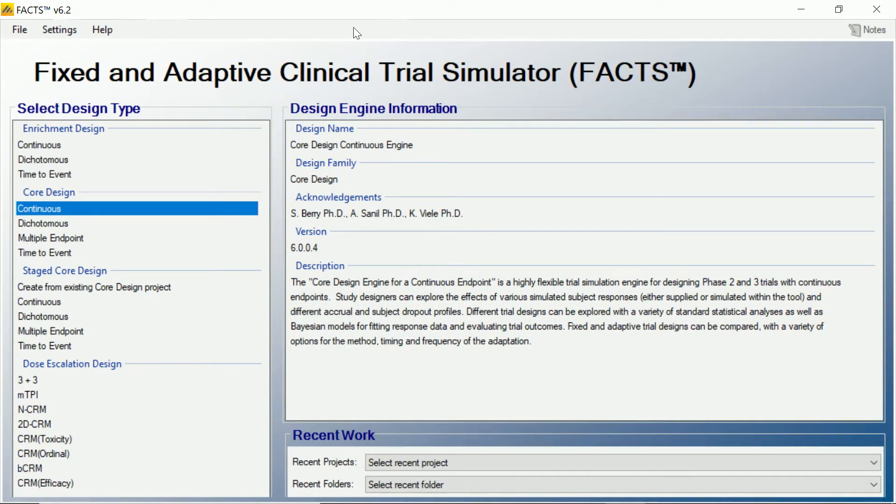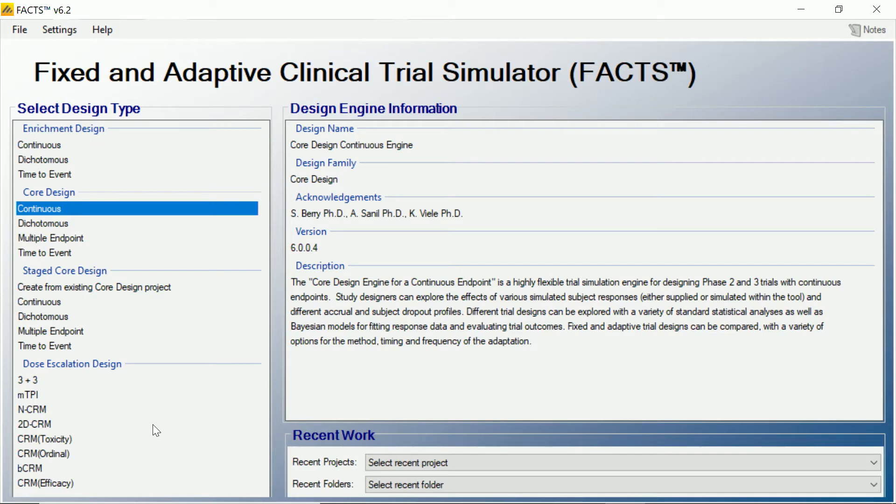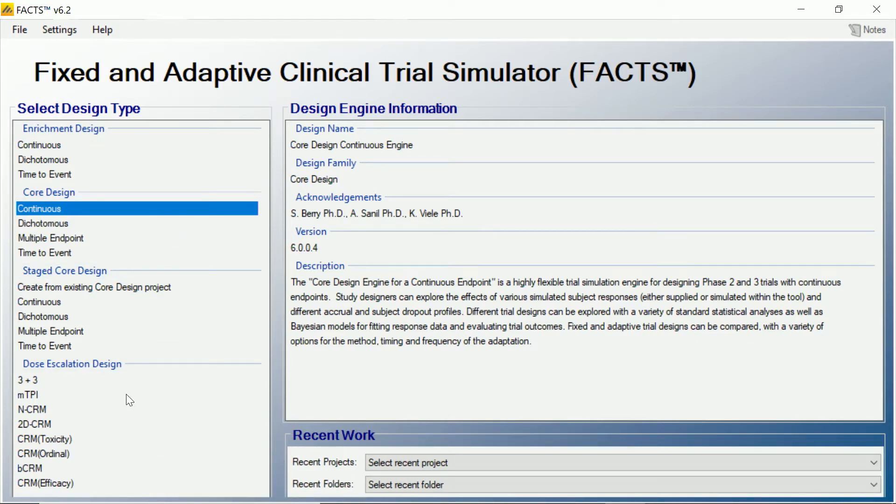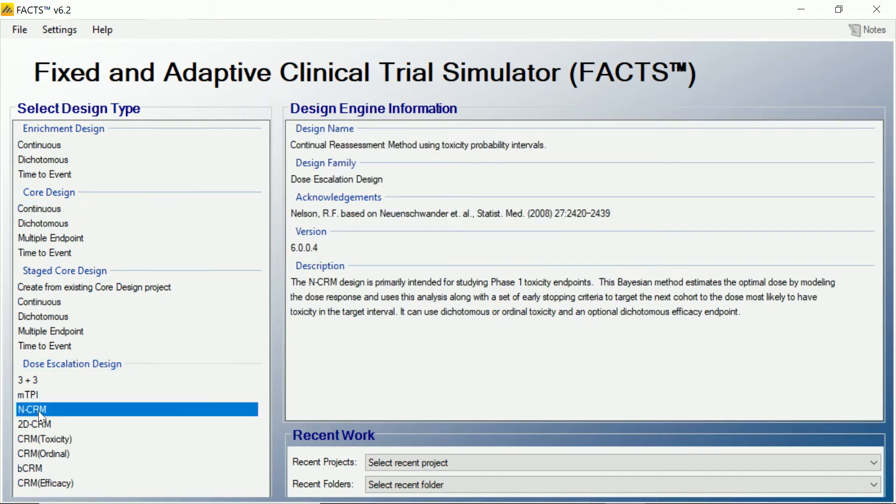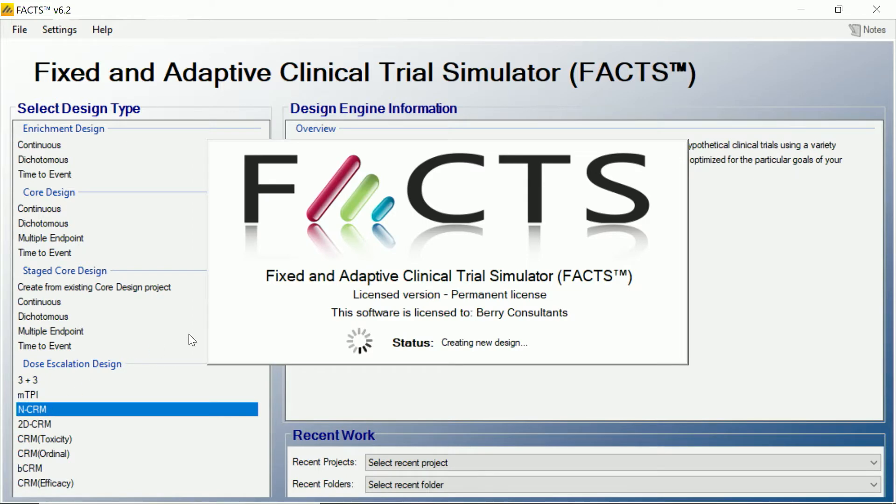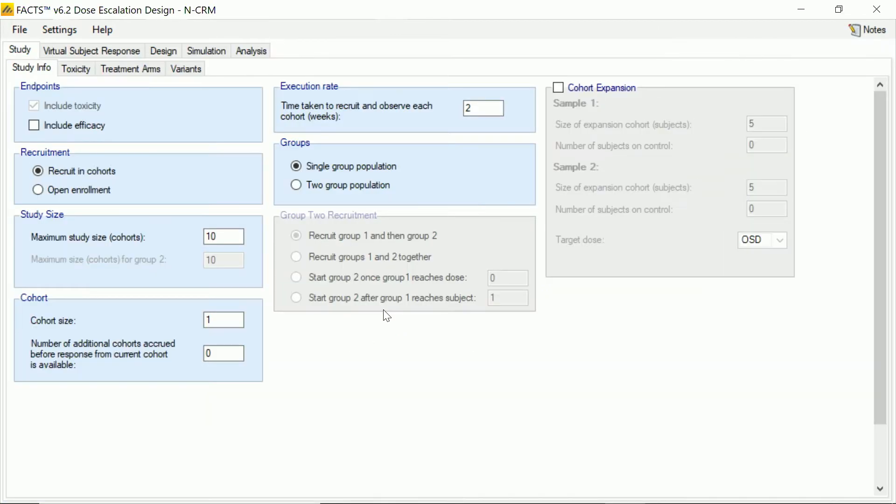So here we are, I've just opened FACTS and this is the standard FACTS start screen. We have down here on the left hand side the list of different types of design that we can start designing and simulating in FACTS. What we're going to look at today is a dose escalation design, the NCRM. So if we double click on that, FACTS will switch to showing me the appropriate parameter tabs for doing this kind of design.